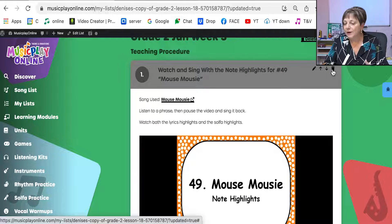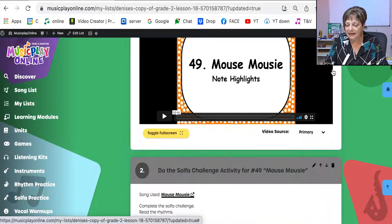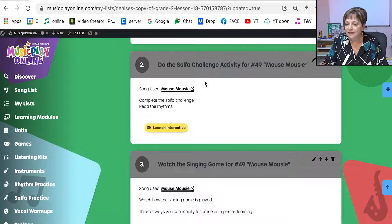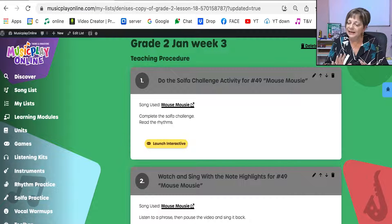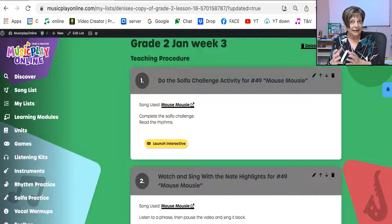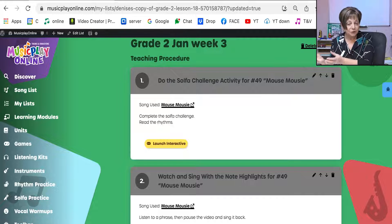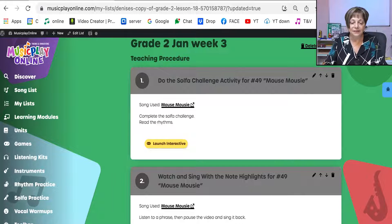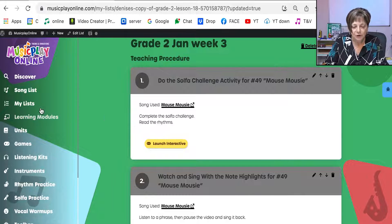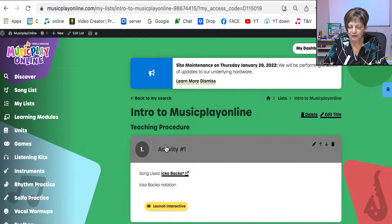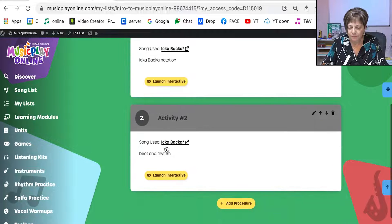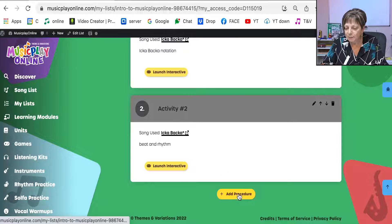If I want to leave the mouse mousie in, I can do that. But if I decide I want the Solfa Challenge first, I can move it higher and lower. In any of the lists, if I want to add a link to an external site, I can do that at the very bottom. I'm going to go to my other list that I started — Intro to Music Play Online — because it's shorter, and I'm going to add a procedure.